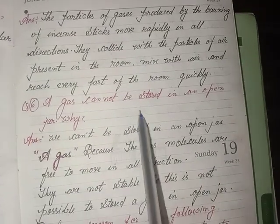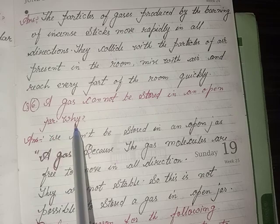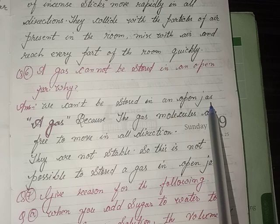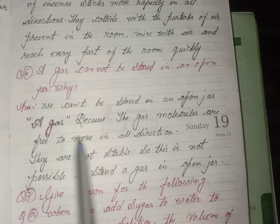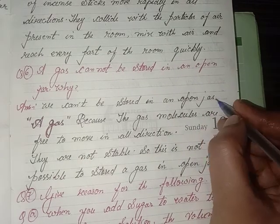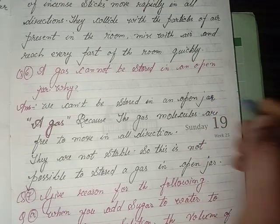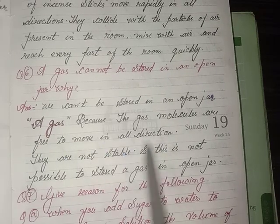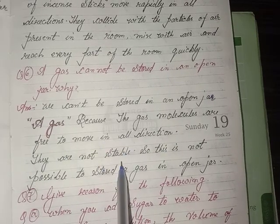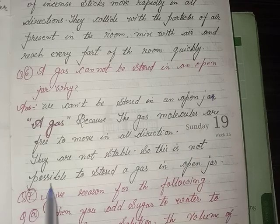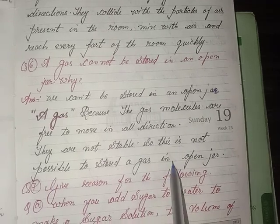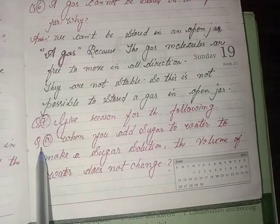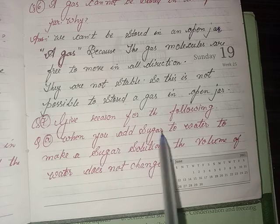A gas cannot be stored in an open jar — why? Answer: we cannot store a gas in an open jar because gas molecules are free to move in all directions and are not stable, so it is not possible to store a gas in an open jar.